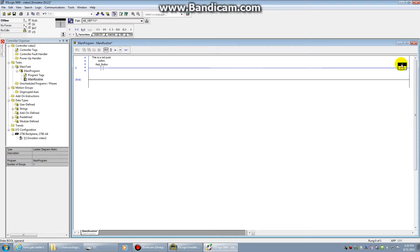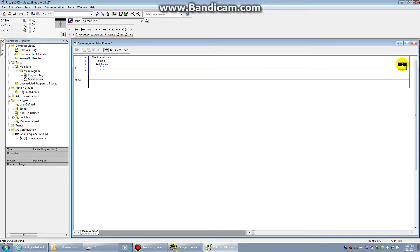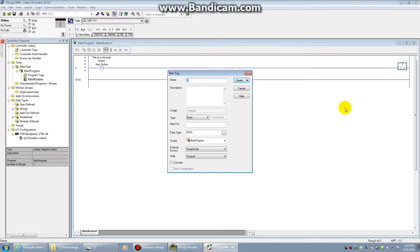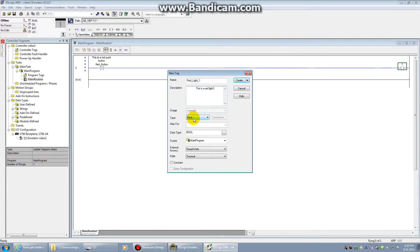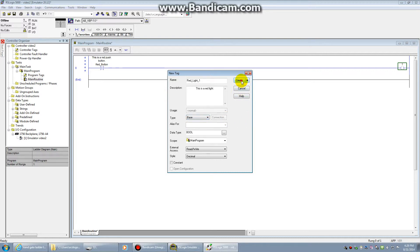I'm going to make this a red light. So again, right click to create your tag. We're going to call this red light. I think I already created that, so we'll call it red light one. Again, this is a red light. Sounds redundant. But when you get more complicated stuff, that will be important. Type is going to be base. This output is a Boolean structure as well. It's either true or it's false, right? So we want to keep that as a base tag. Occasionally, you'll make that an alias tag. But for our example, we're going to use a base. And create. There we go. We have a normally open switch and a red light. We are ready to test it.